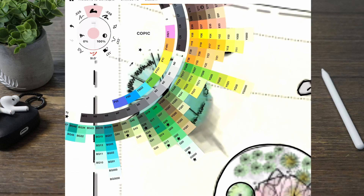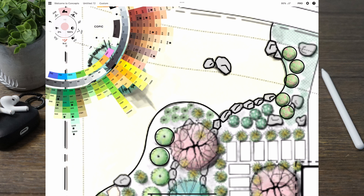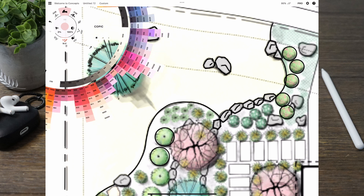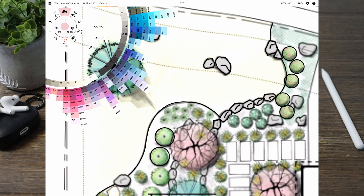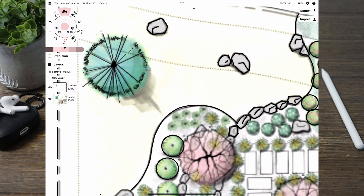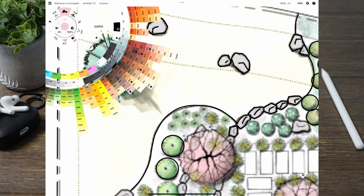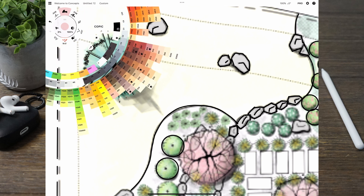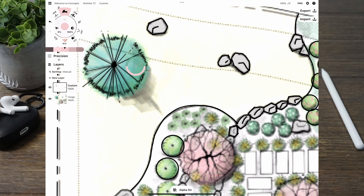Now let's talk about creating your own palette. Let's say you want to copy the color of a tree in your design. Well, you click on the center wheel and go to the picker, then hover right above the color you want and it will give it to you right away — you'll have that color ready to use anywhere else.